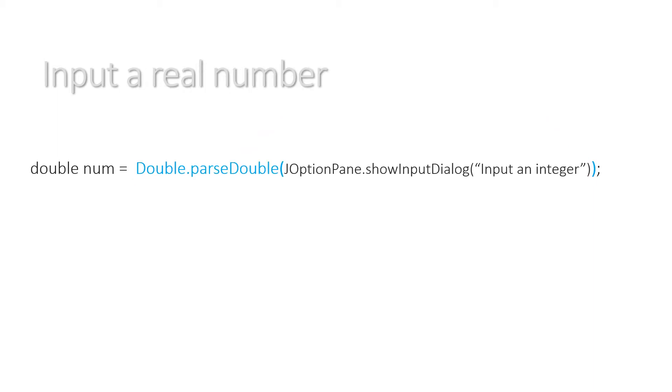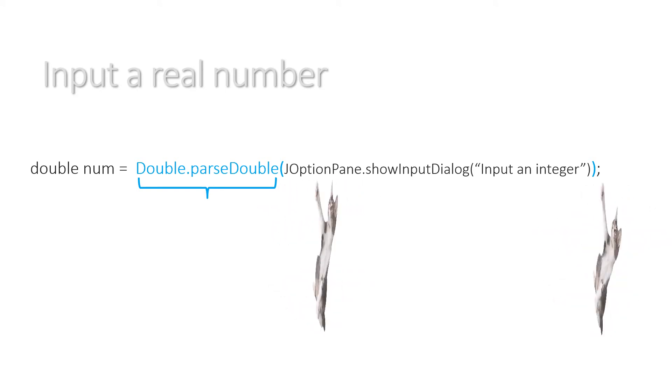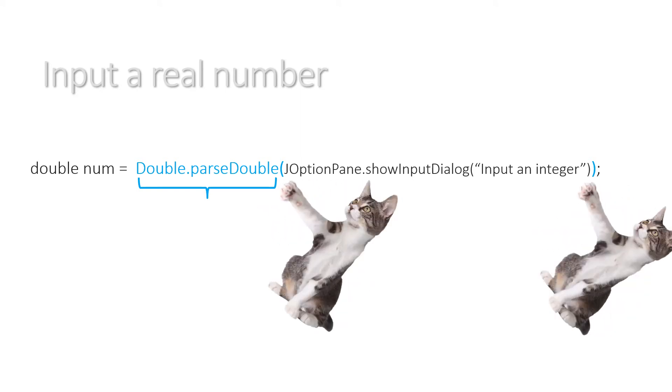To input a real number, it's actually a double in Java. So small d double num equals capital D Double.parseDouble and brackets JOptionPane.showInputDialog, another bracket on the end. So we've added Double.parseDouble and then our two brackets.